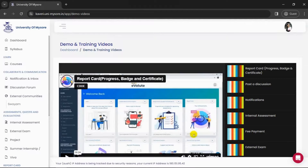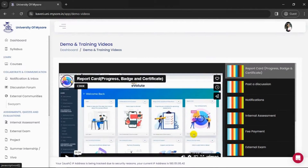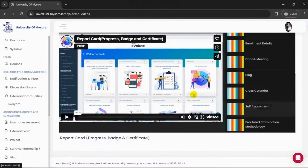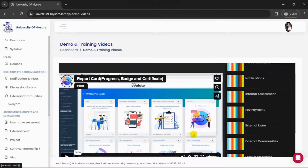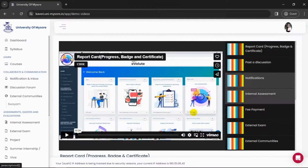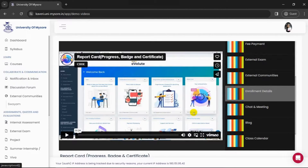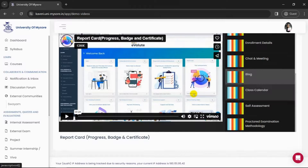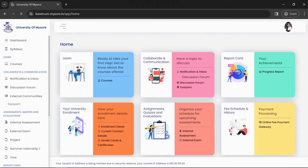The Demo and Training Videos section contains tutorial videos showing you how to use every feature of the portal. Topics covered include: Report Card, Post and Discussion, Notification, Internal Assessment, Fee Payment, External Exam, External Communities, Enrollment Details, Chat and Meeting, Blog, Class Calendar, Self-Assessment, and Proctored Examination Methodology.